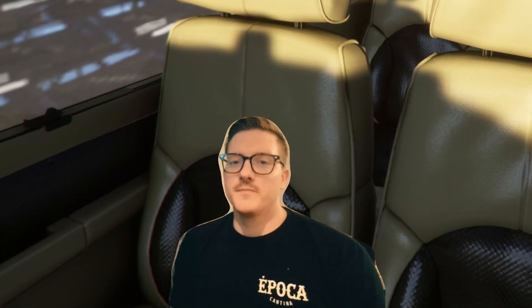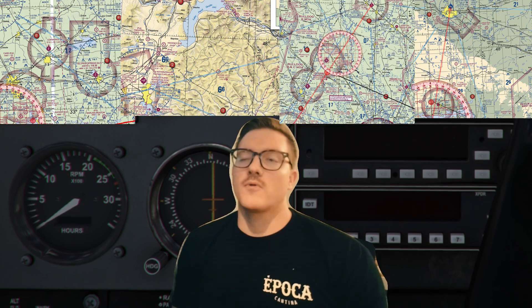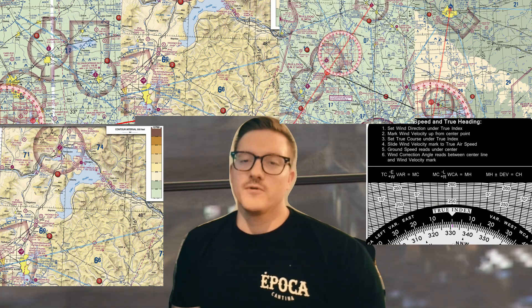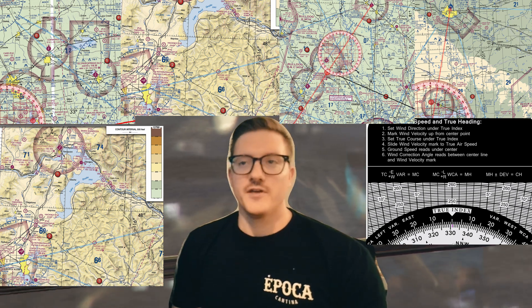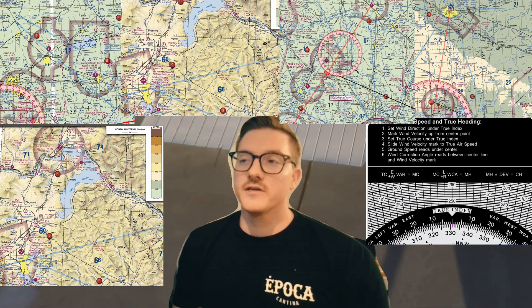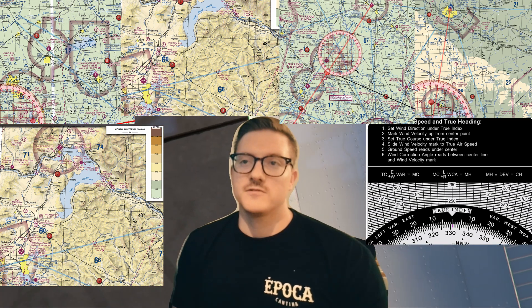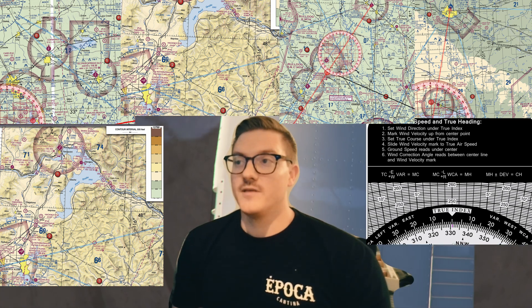Hello and welcome back to the channel. This is going to be the start of a series of videos where we work through all of the private pilot certificate written exam questions that deal with cross-country navigation, wind correction angle problems, ground speed problems, and everything where you'll have to pull out a chart, a plotter, and figure out the course. These are, in my opinion, the hardest and most time-consuming questions on the exam, so solving them all on the front end and knowing the answers before you walk in is definitely the best way. Let's go ahead and get into it.